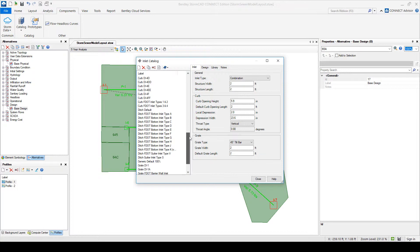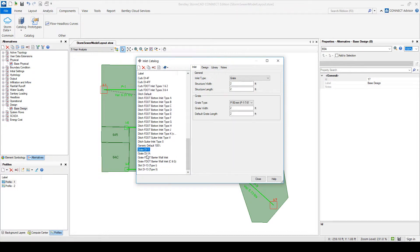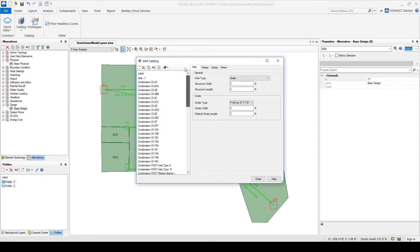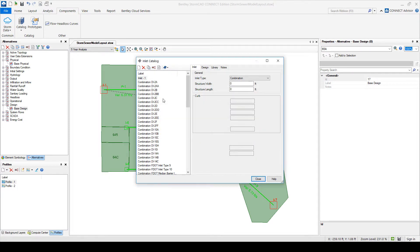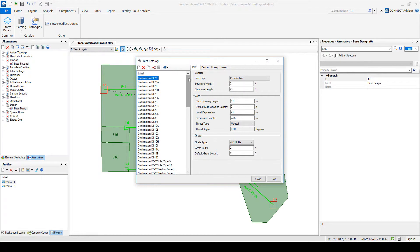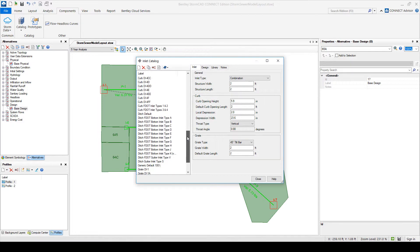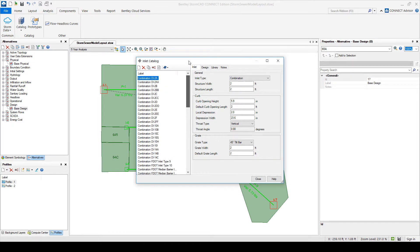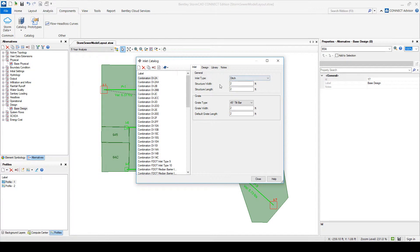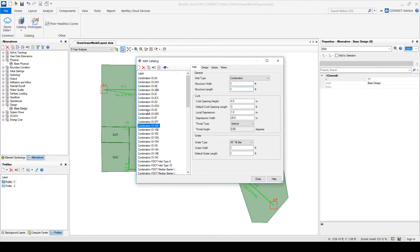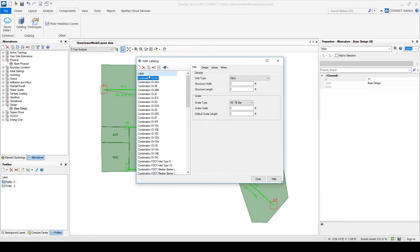So when I make all my possible inlets part of the inlet catalog, when it's going through the design, it will look at all these possible inlet combinations. OK, so a combination means combination curb and grade. But if it's just a ditch, you'll have the width, the length and the grade type. OK, so you can see what the defaults are here. Again, you can modify this and create your own inlet catalog.